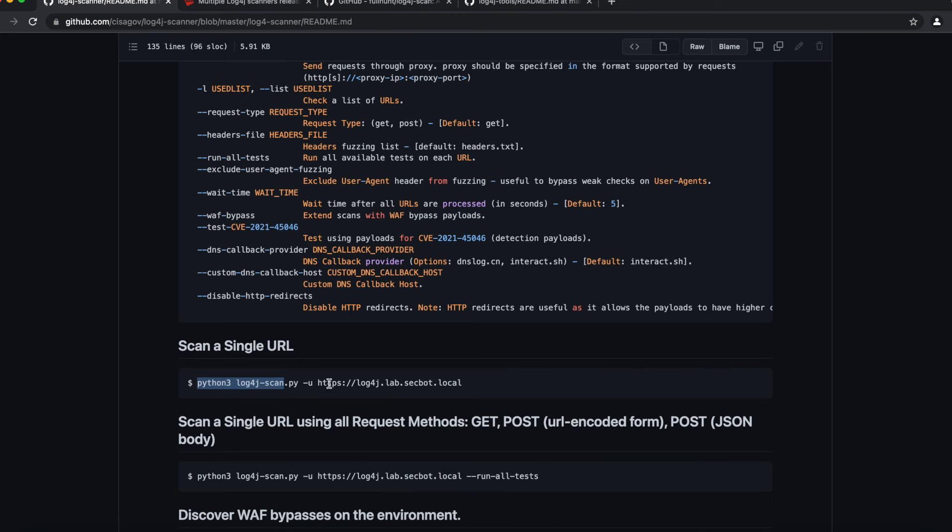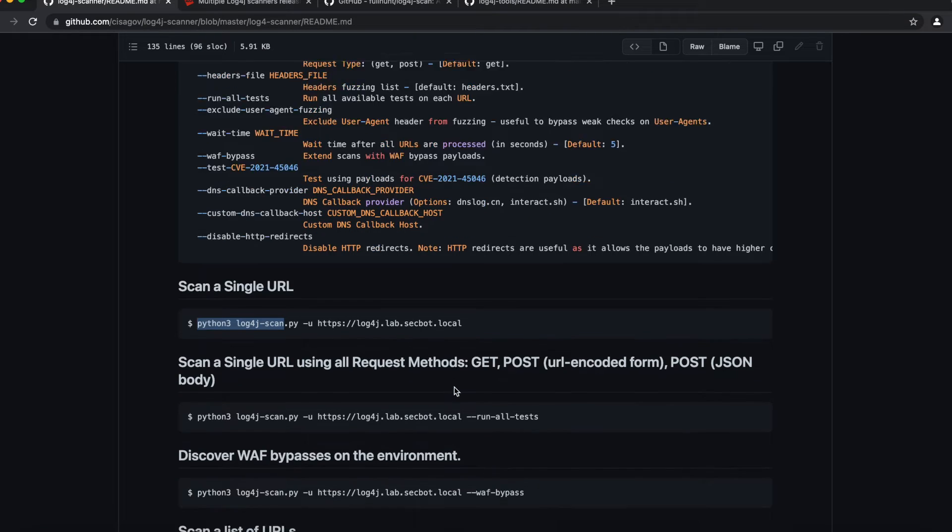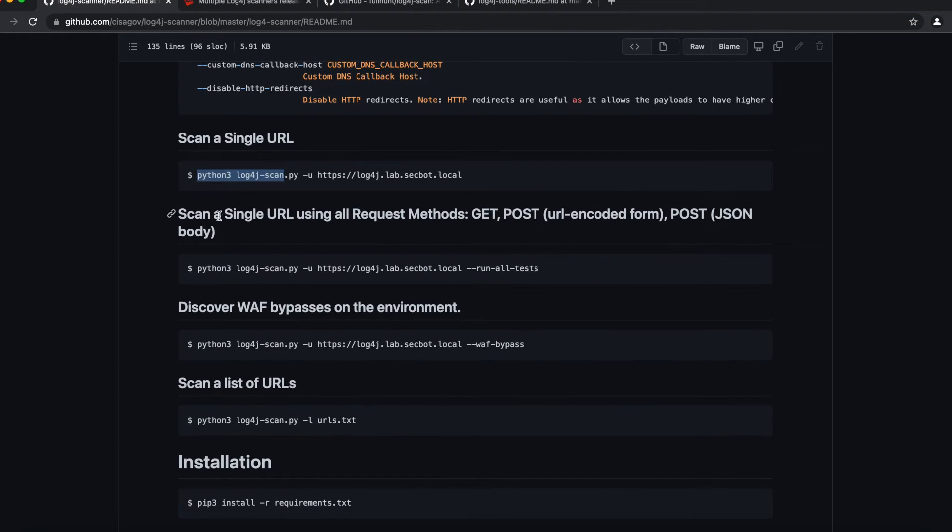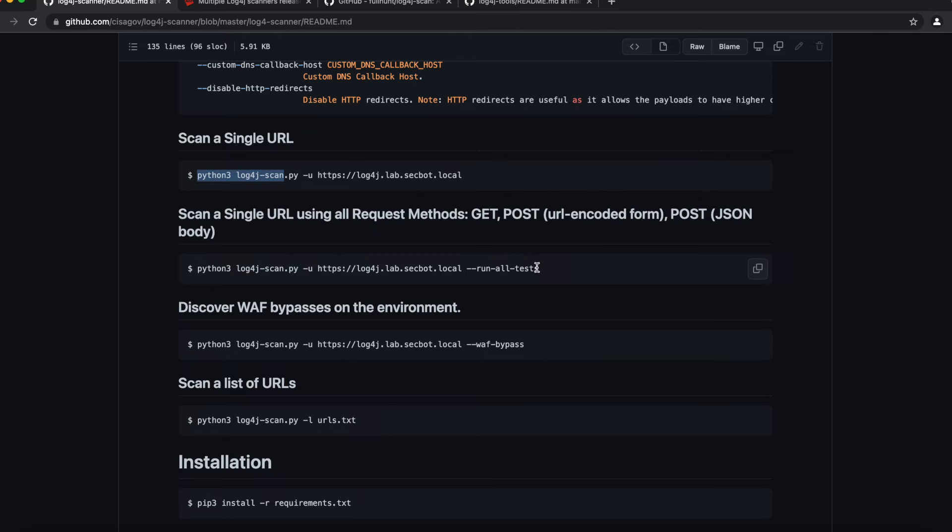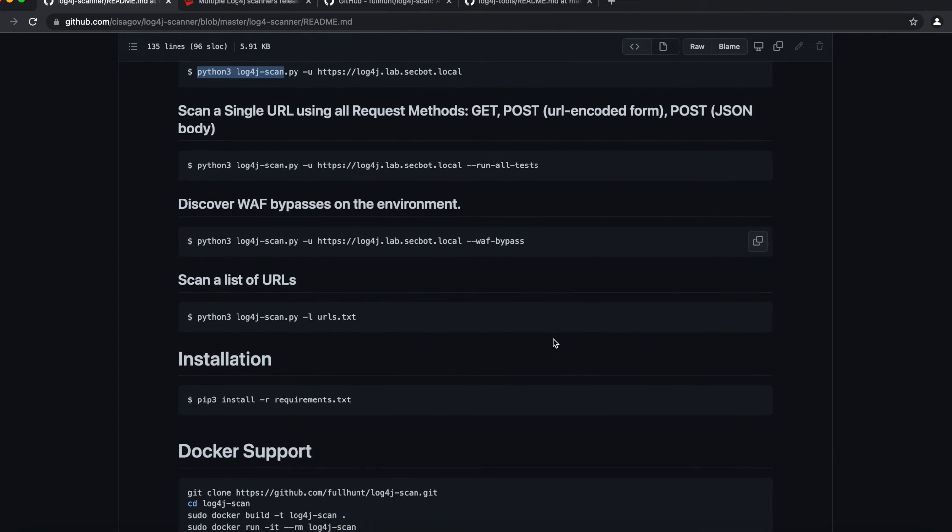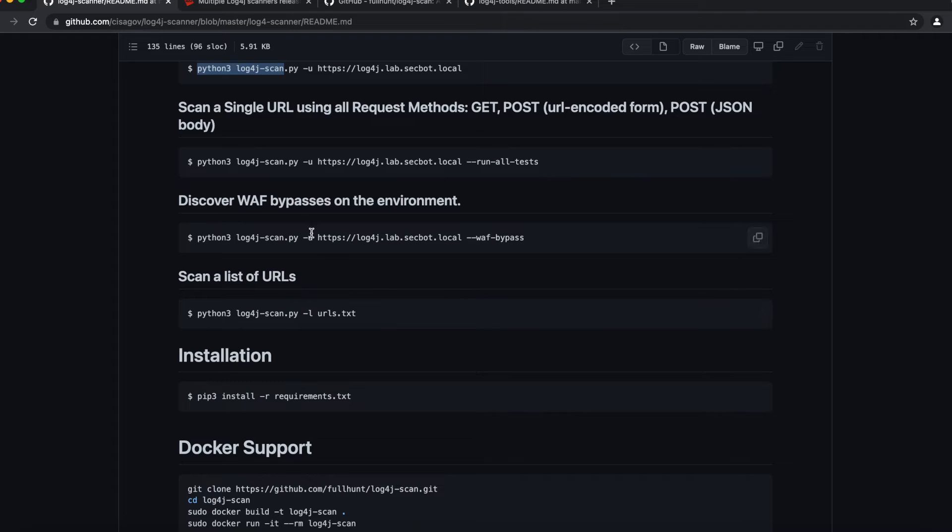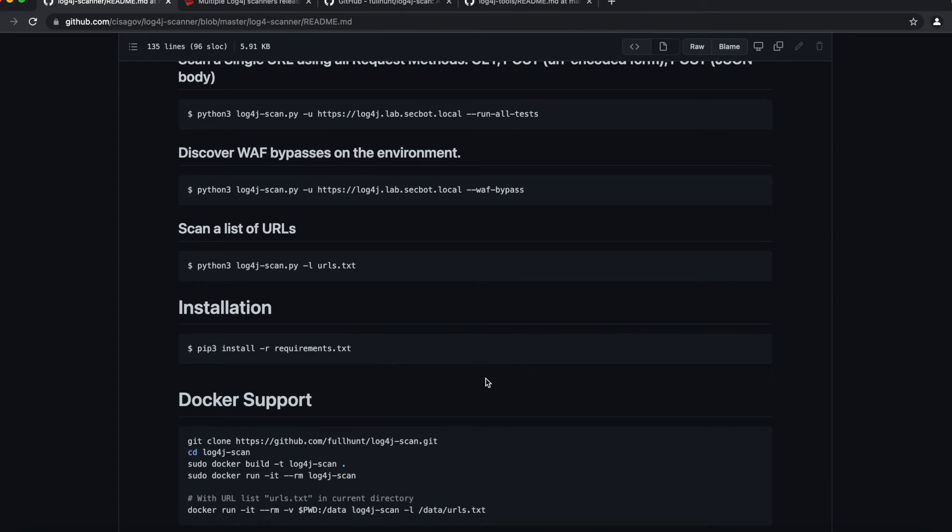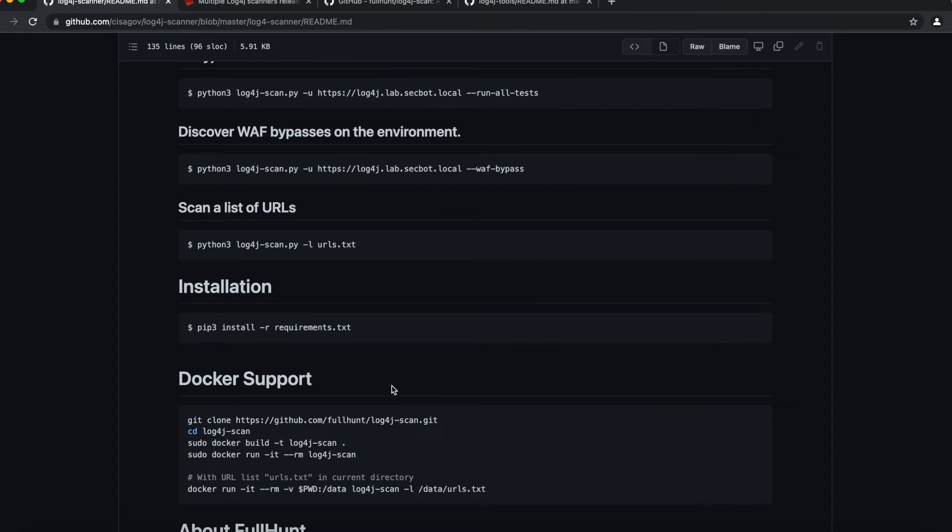The -u is the requirement for the URL, so it's going to be followed by URL. If you want to use this to scan a single URL using all the request methods—that is GET, POST, POST JSON, and all that stuff—you use the --run-all-tests command. You still use the -u option, the URL, and then run all tests. If you want to discover a web application firewall and bypass the environment, you can use the --waf-bypass option. So we're going to jump into installation.